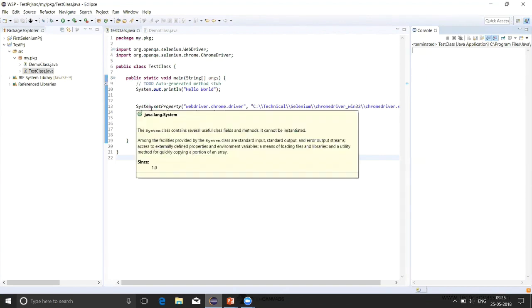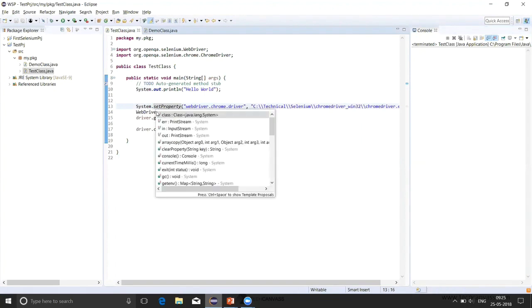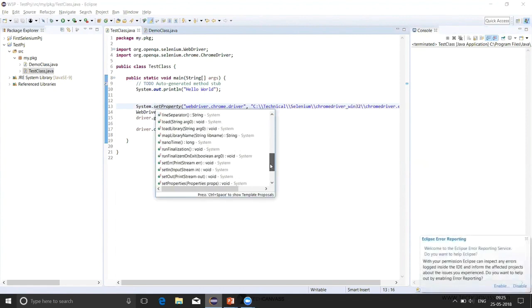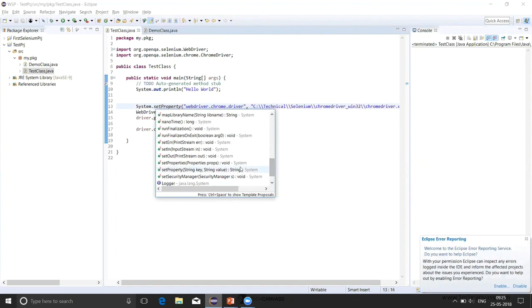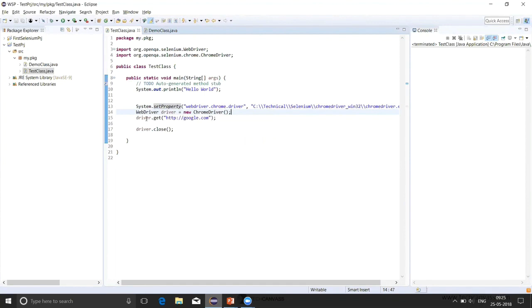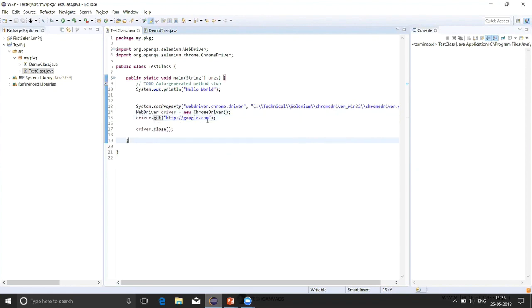If we try to understand this: system is a class. And if we write dot and control space, it will give us all the functions which are present in this class. And we can use whatever function we want. We have used setProperty which has two parameters and we have passed in it. Next is the WebDriver class that we have used. This object has been created for this WebDriver class. And for this WebDriver class, it has various methods. Again, if we do control space, we will get the different methods. Here, we have used the get function in which we have passed the URL which we want to open. And then, driver.close to close the browser. Let's execute this program and see what happens.